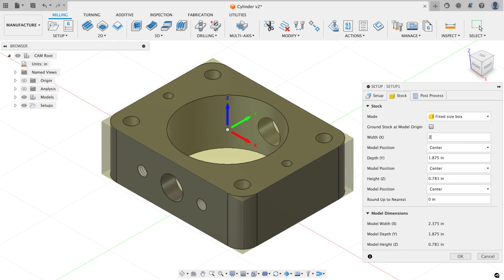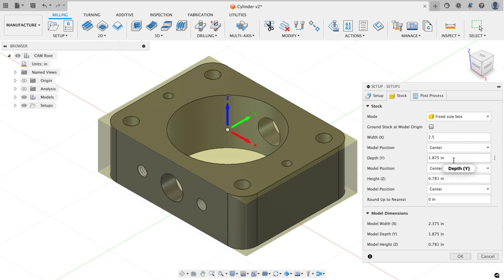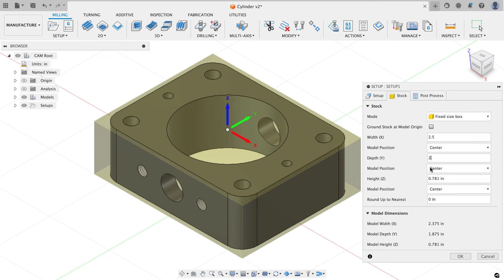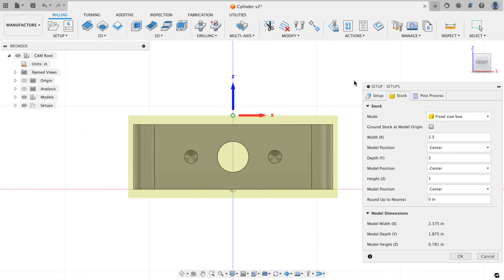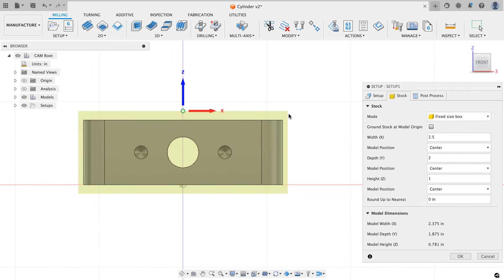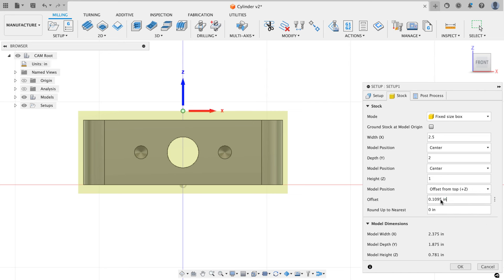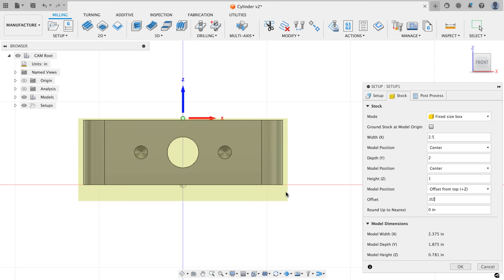For stock size, my X is 2.5 inches, Y is 2 inches, and Z thickness is 1 inch. Clicking the front of the view cube shows Fusion has put material above and below the part. For the Z model position I want to offset from the top and add just enough to face off about 20 thousandths of an inch, giving me as much material as possible to hang down in the vise jaws while only cleaning up a little on top.